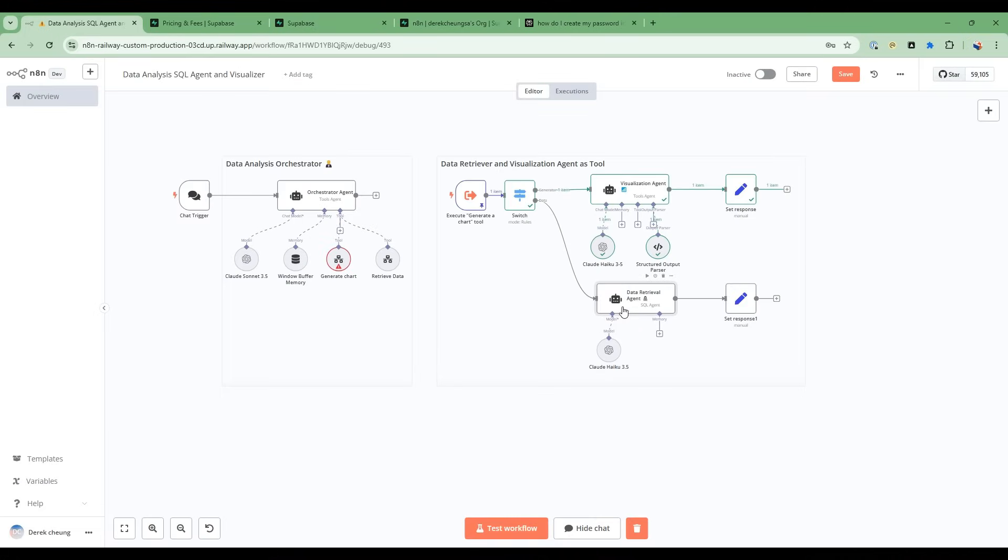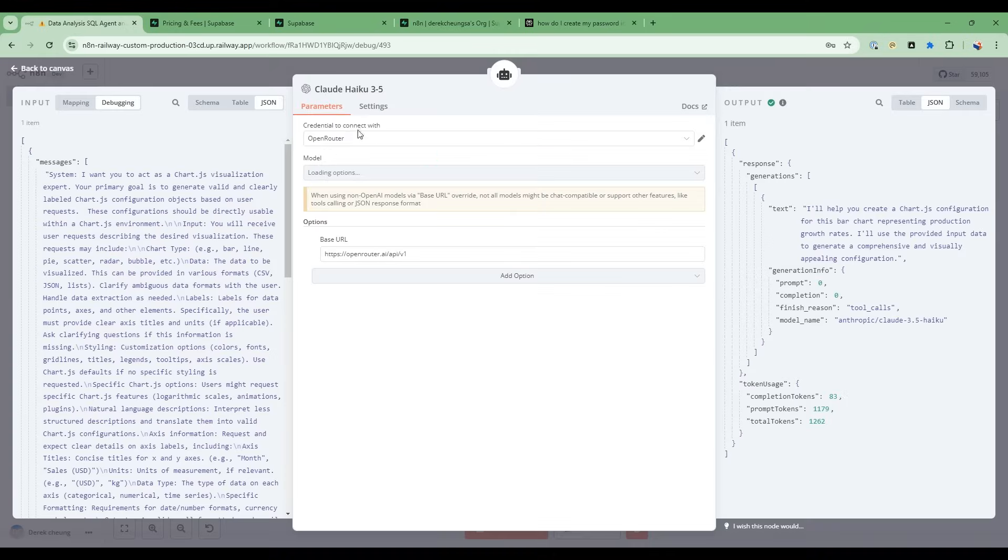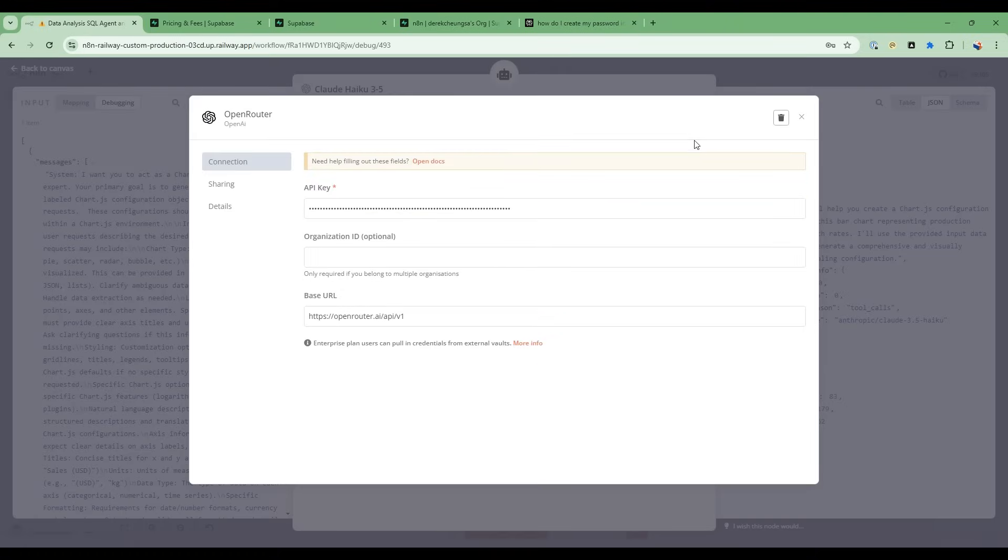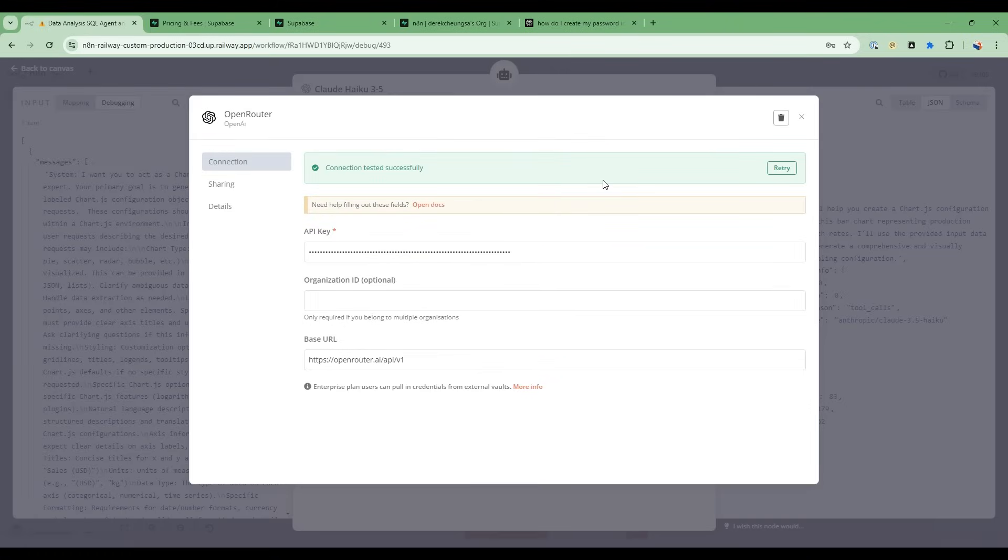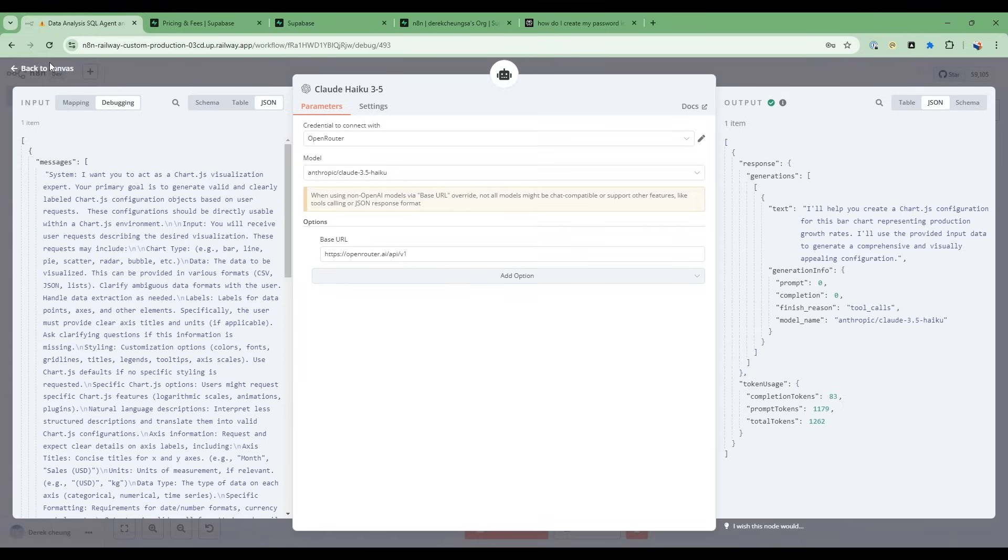So that's all the setup you need for this project, just here and then creating the open router key. So the open router key is simply, you go to openrouter.ai, and then you just enter the key. So you just enter the API key. That's it.